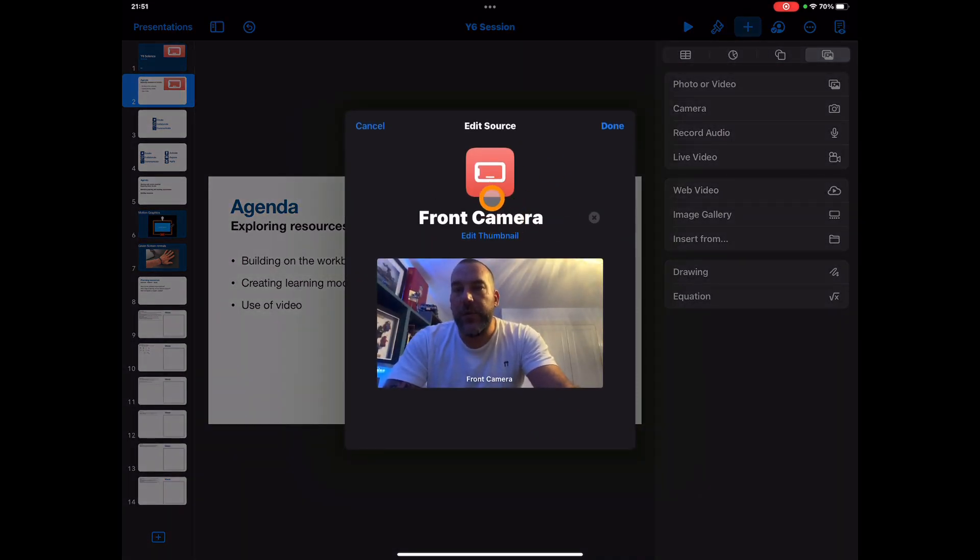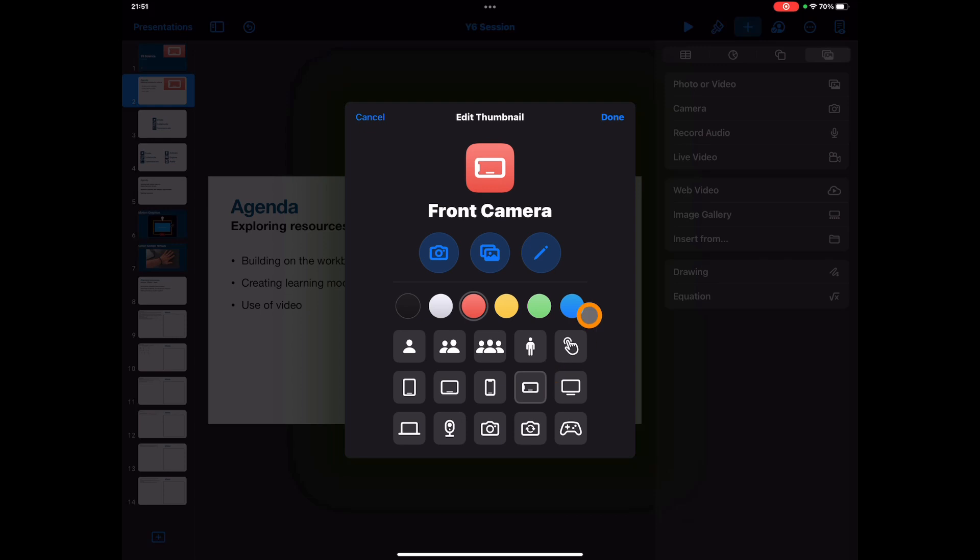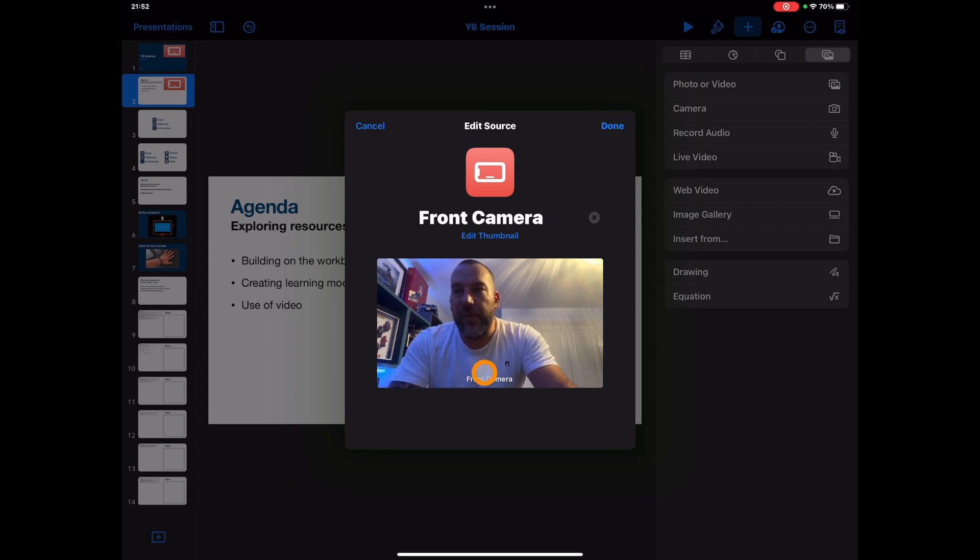If I go to Edit Source, you'll see that you have some options in here to be able to change what you want that icon to look like. So I've gone in and edited the thumbnail. You can see you've got those options to change what you want it to look like: colors, name of that camera, etc. And at the moment you'll see this is on my front camera.